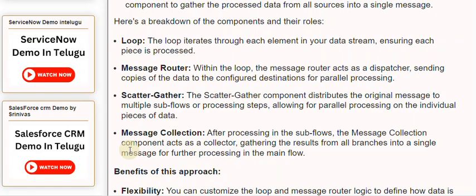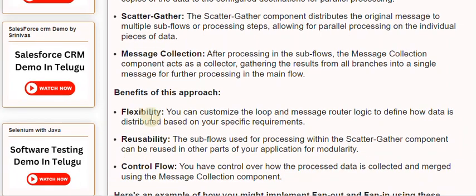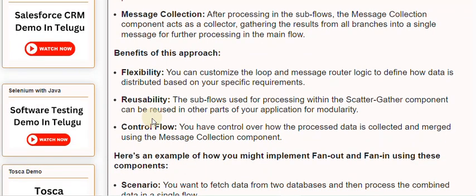The benefits of this approach include flexibility — you can customize the loop and message router logic to define how data is distributed based on your specific requirements. The subflows used for processing within the scatter-gather component can be reused in other parts of your application for modularity. You also have control over how the processed data is collected and merged using the message collection component.